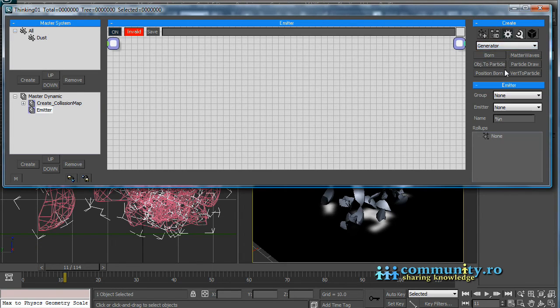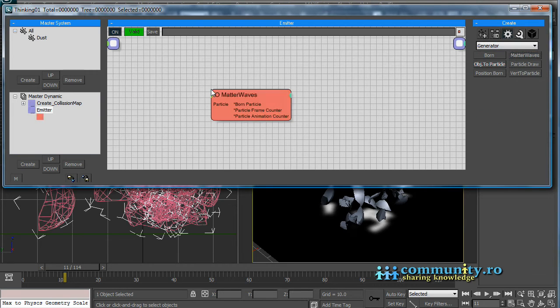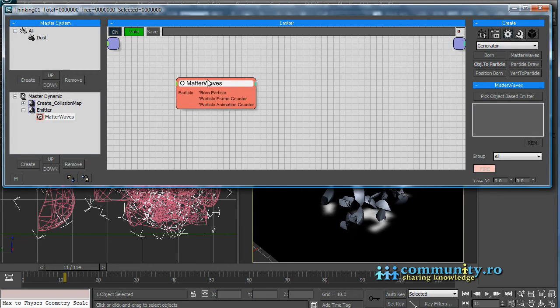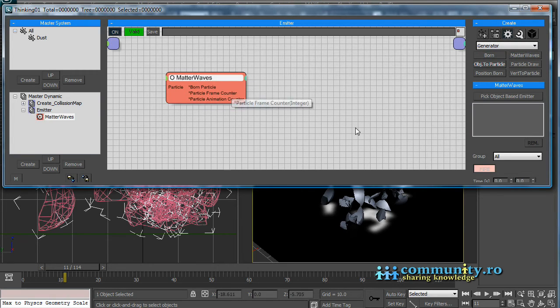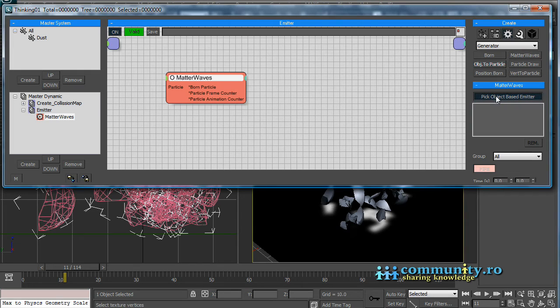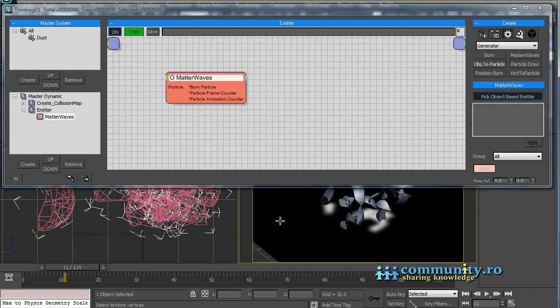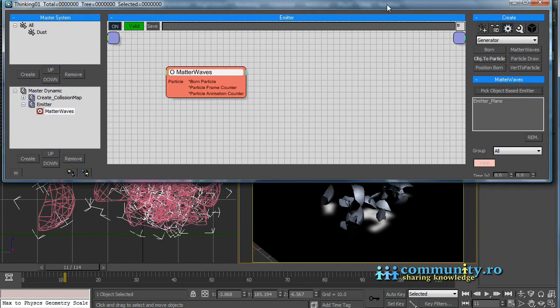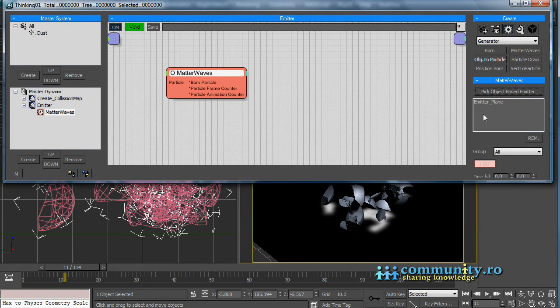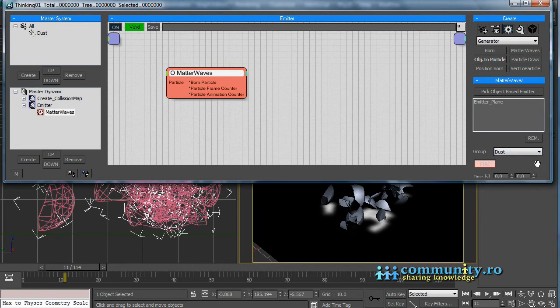From Generators, add a new Matterwaves operator to the set. Click the Pick Object Based Emitter button. Select the emitter plane from the scene. Set the group to dust.